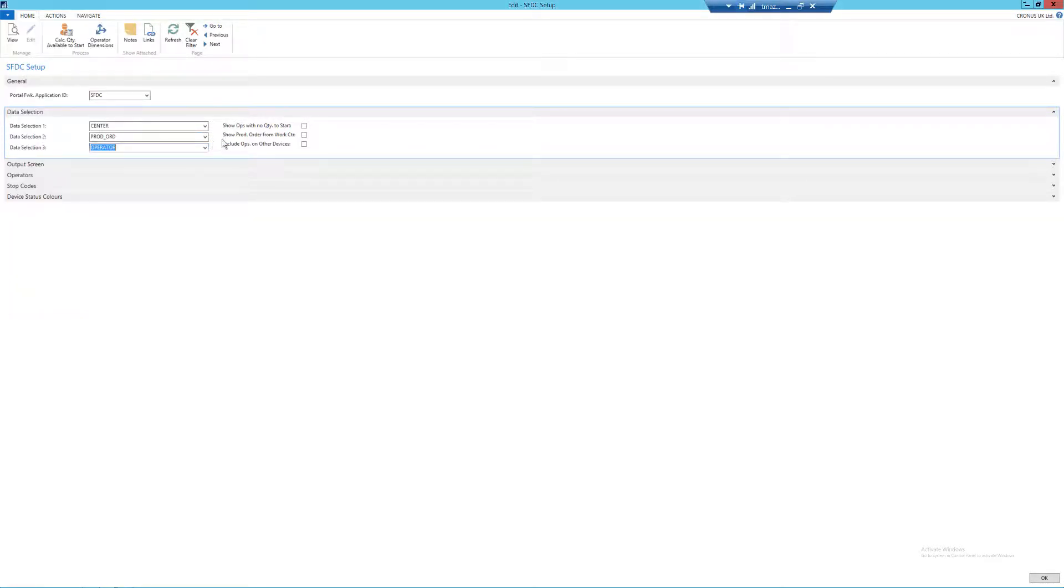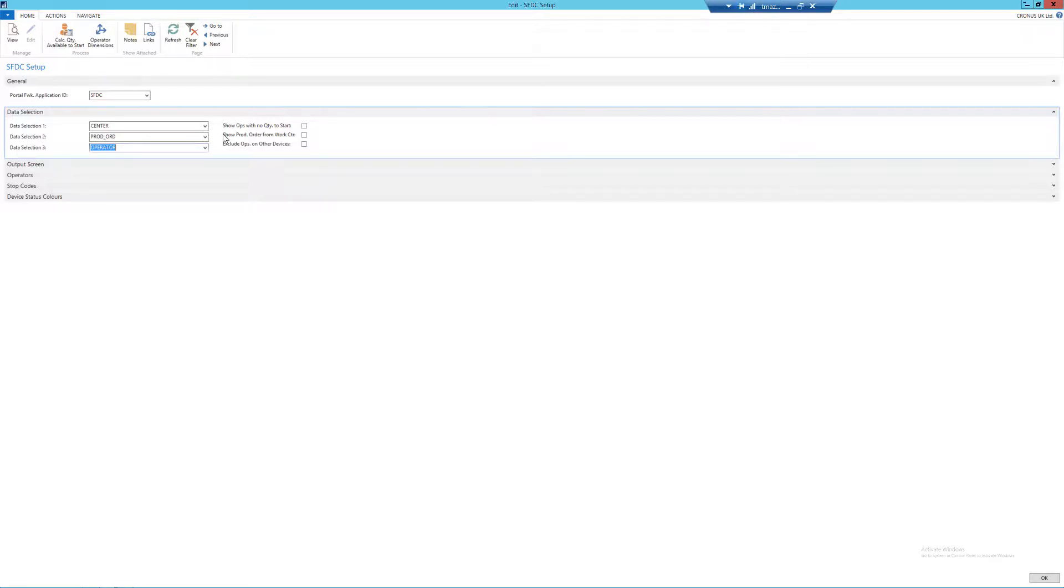Now we come on to the tick boxes. The first one here is to show operations with no quantity to start. I'm going to leave that one as blank, as I only want to be able to view production orders that I am actually able to start.